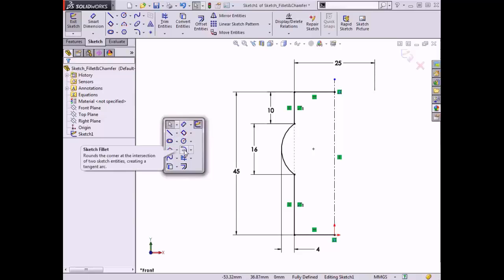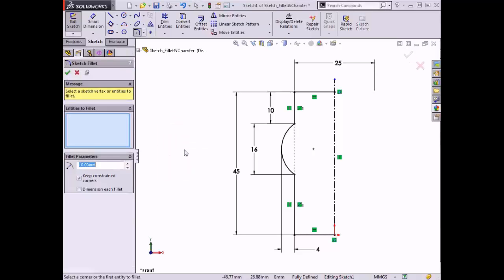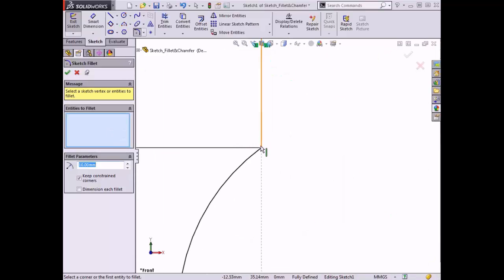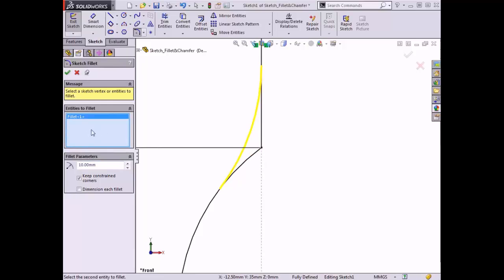When I click on the sketch fillet icon, the property manager appears. In the selection window, I can click a vertex where two lines intersect, or I can select lines and arcs themselves. When I hover the cursor over a vertex, a preview of an arc appears. When I click to place the fillet, a fillet name appears in the entities to fillet window.